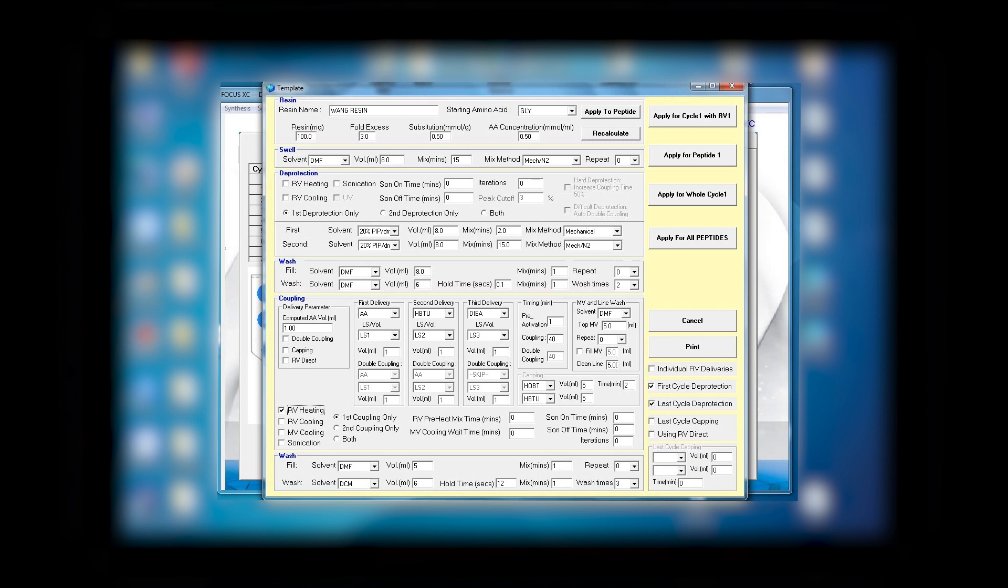So I remove the heating and will automatically have 40 or 30 minutes, if I change it, of mixing. For double coupling, if you have it, you can also change it to the time you would like to have.